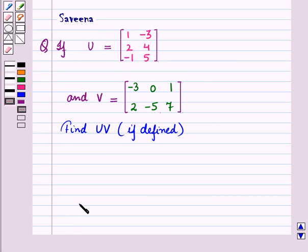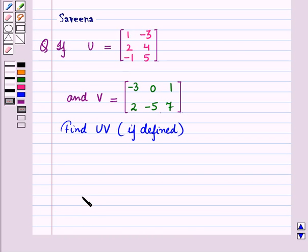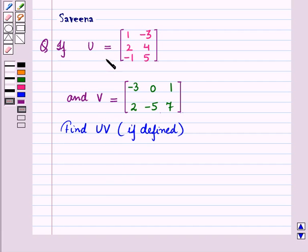Hello and welcome to the session. In this session, we will discuss a question which says that if U is a matrix with elements in the first row as 1, minus 3, elements in the second row as 2, 4, and elements in the third row as minus 1, 5, and V is a matrix with elements in the first row as minus 3, 0, 1, and elements in the second row as 2, minus 5, 7, then find the product of the two matrices U and V if defined.